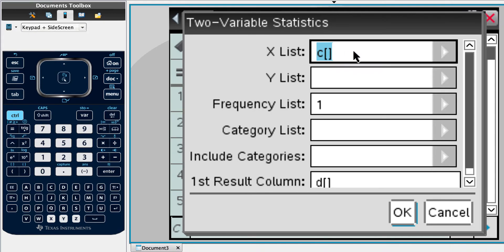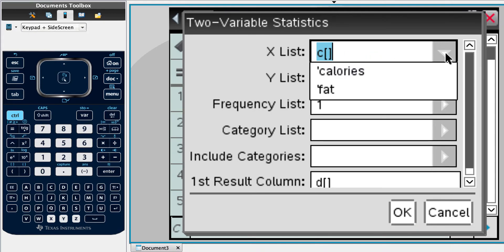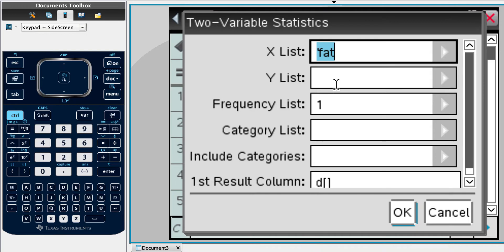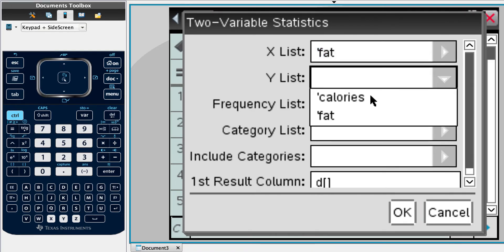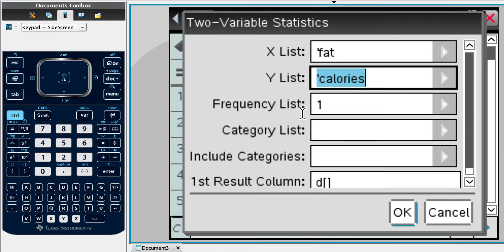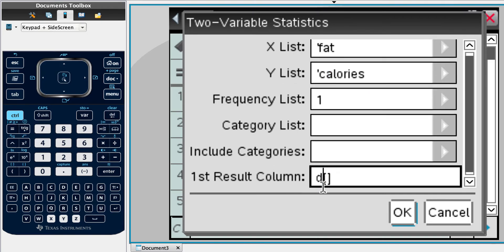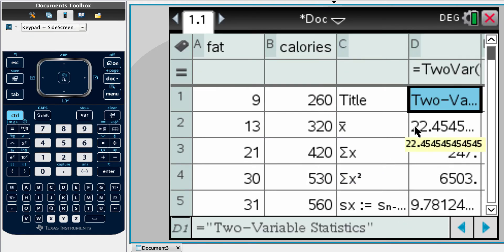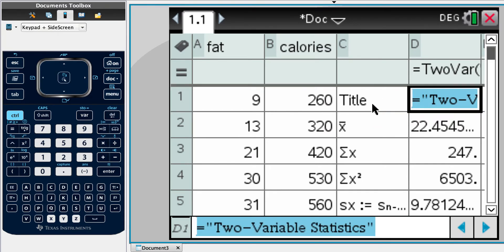So now we're into our wizard. It's saying where's our x data. So that was our fat. The y list is our calories. Frequency list, we have one of each. Category list, we're not interested in. Include categories, no. Results column, let's put for column C. Remember that square brackets means column. Hit OK, and it gives us all of the information we could ever need.